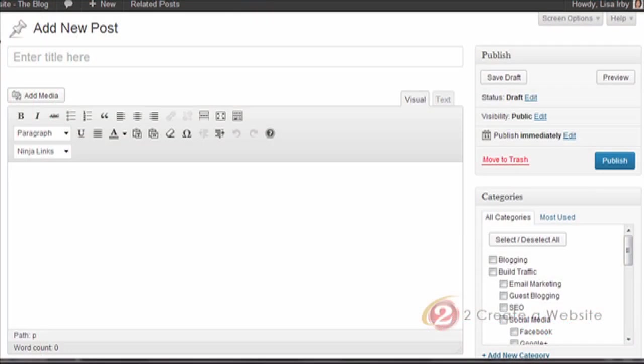Hey guys, what's going on? It's Lisa from 2CreateAWebsite.com. If you've upgraded to WordPress 3.6, you may have noticed there is a very new and cool feature that allows you to now embed video directly into your page without using YouTube or Vimeo.